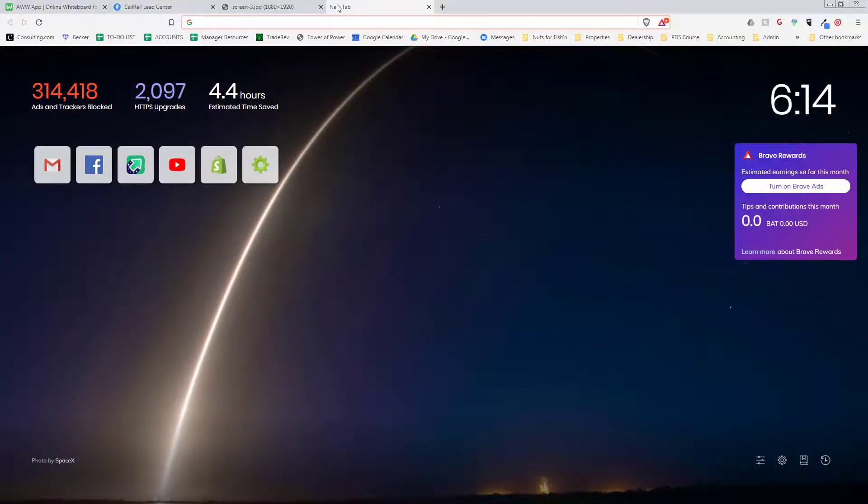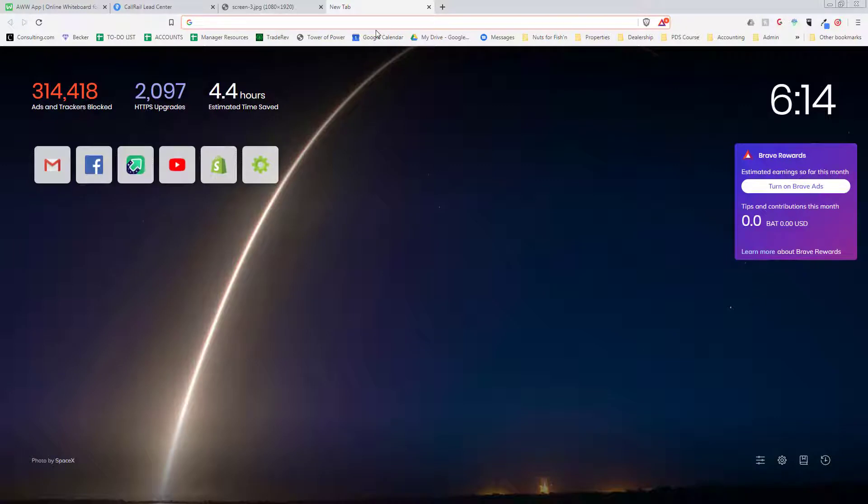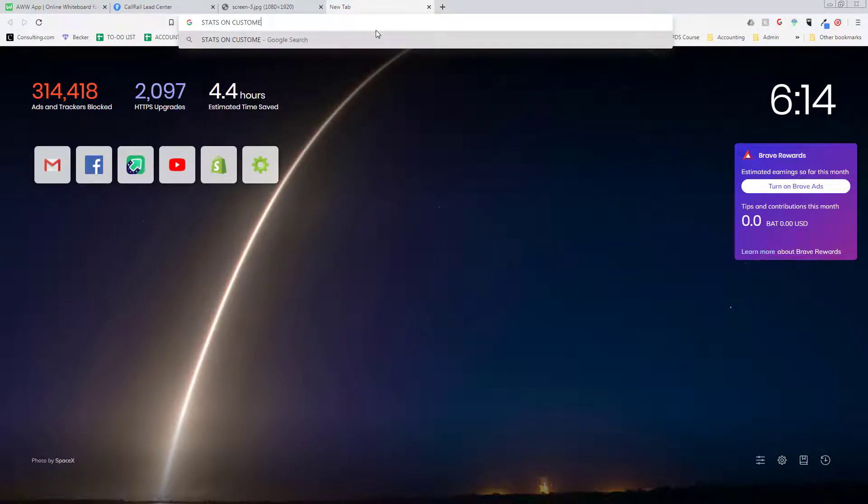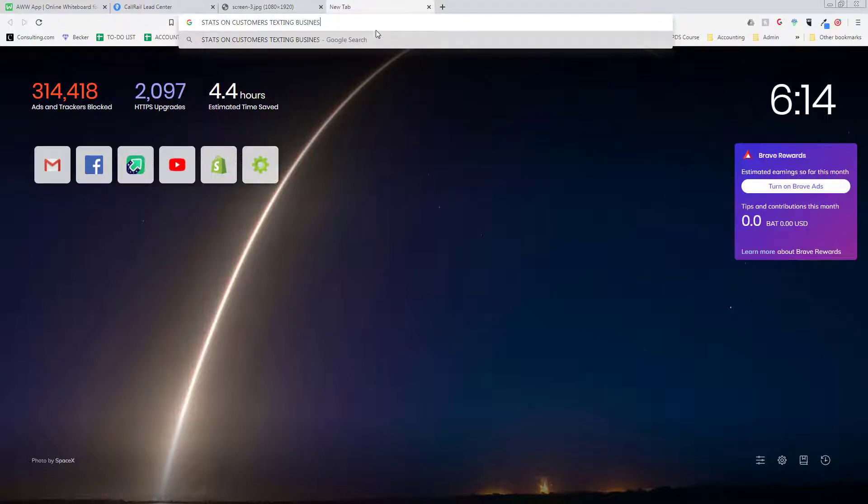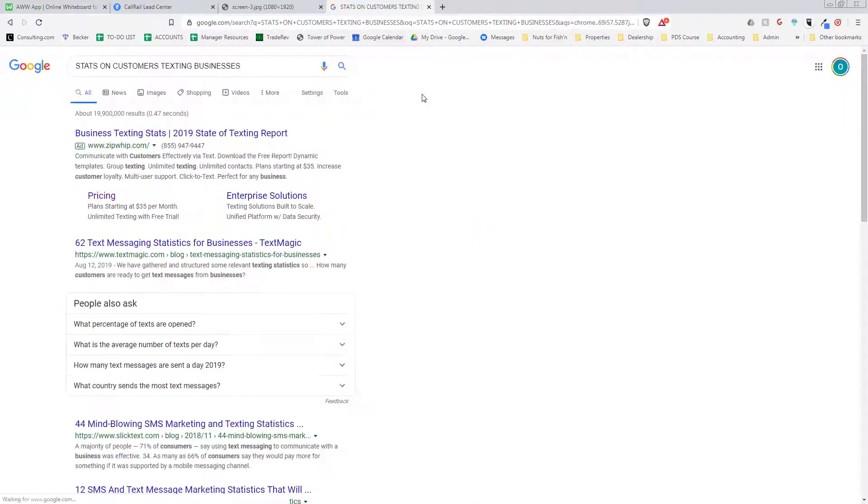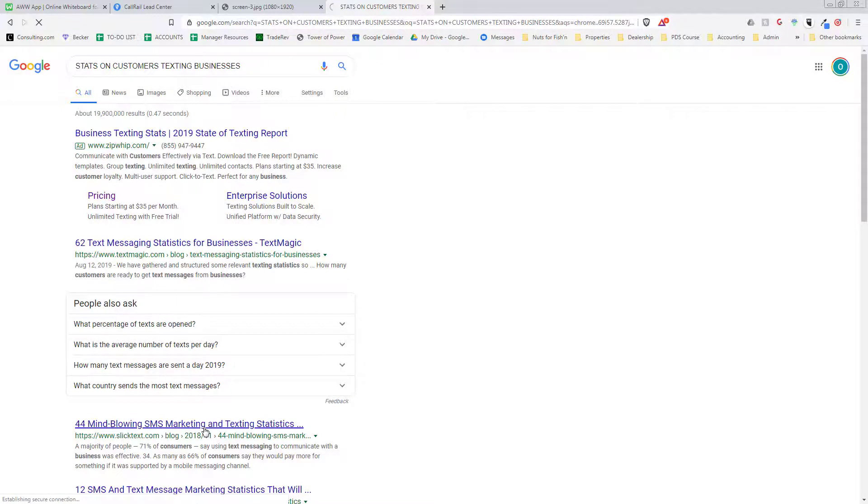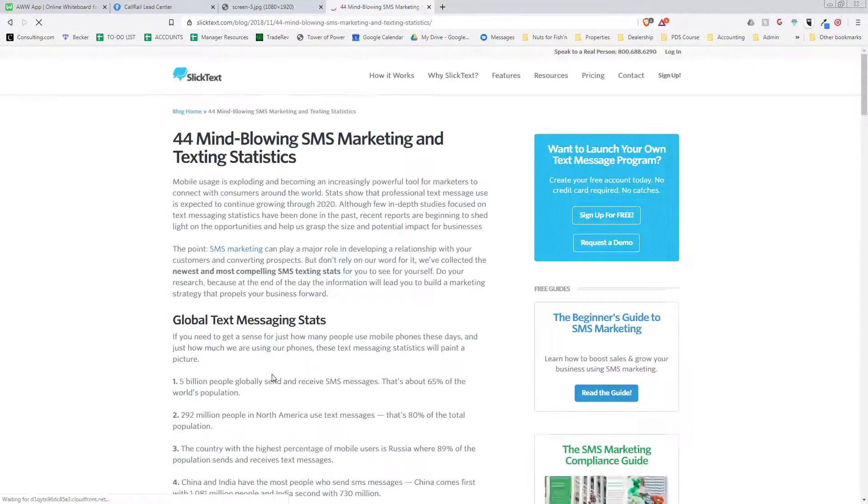I don't have the stats pulled up directly here in front of me, but I can look them up real quick. I know it's something like 50 to 60 percent of people prefer to text a business than to call, and it's getting more and more.